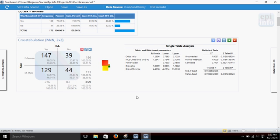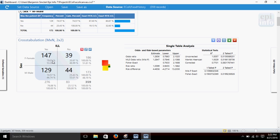Now, the crosstab gives us the number in each category. It gives us percentages here for the rows and the columns. On this side, we've got odds and risk-based parameters: our odds ratio, our risk ratio, risk difference.